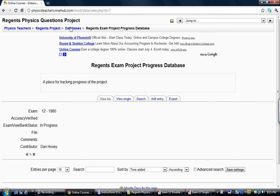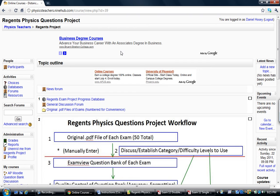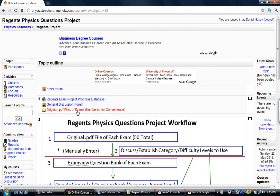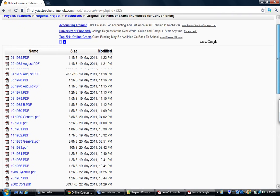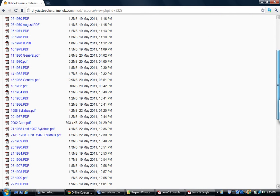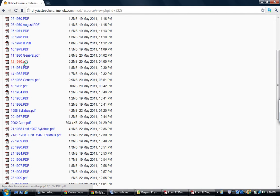So then what I would do is I would go and download the PDF file, even though these are available other sources. To keep consistent with these numbers, I recommend downloading it from here. And I would look for exam 12 because that's the one I picked.